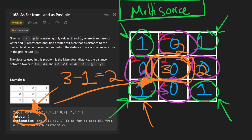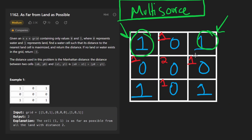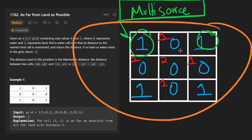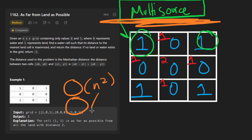There's one last edge case to handle: if we have all land or all water in the grid, we should return negative one because a valid distance can't be computed. The runtime for this algorithm is O(n²) and the memory complexity is also O(n²) in the worst case. Now let's code it up.